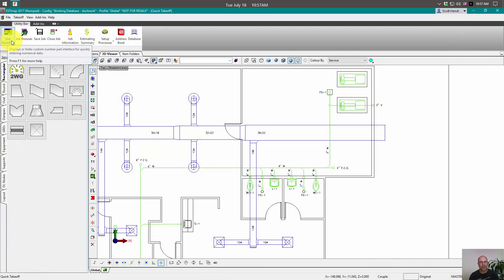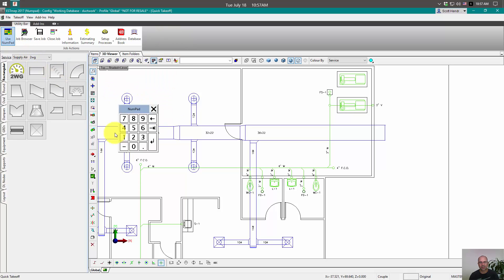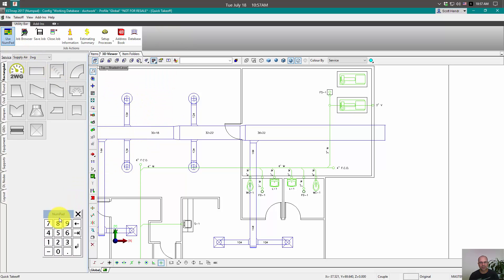Now we have a numpad here and I'll click on it to turn it on and you can see here, here's our numpad.